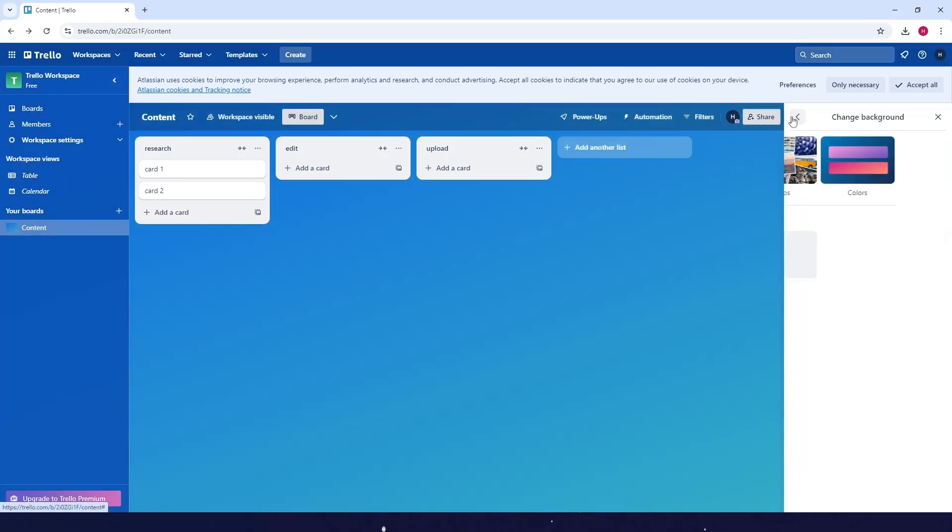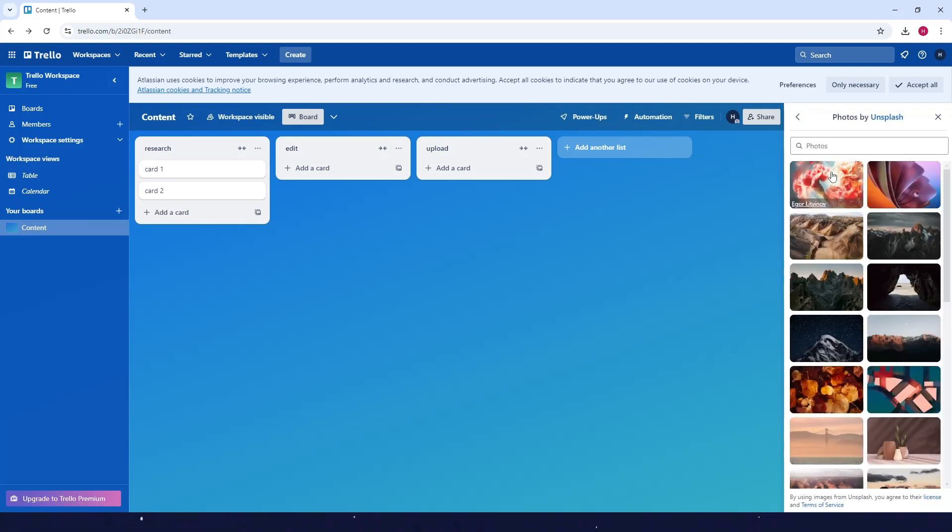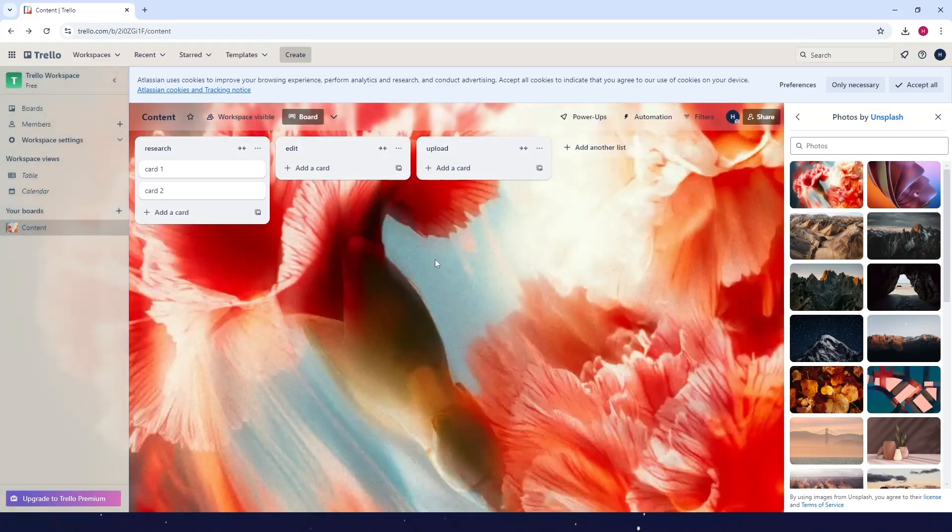If you want to change it to a photo, you can use any of these here. For example, I'll use this one. Now as you can see, it's changed.